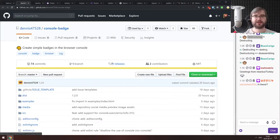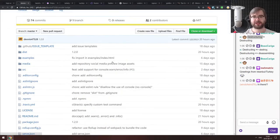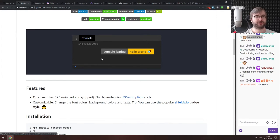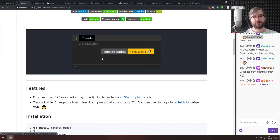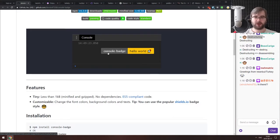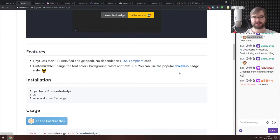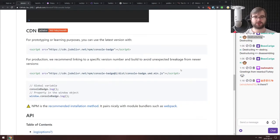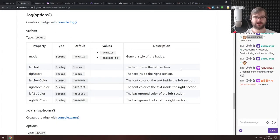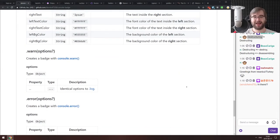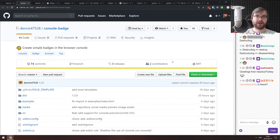Next is console-badge, which creates simple badges in the browser console. I still have no idea why anyone would want that, but you can use console styling to create shields.io-style badges inside your console. There you go.